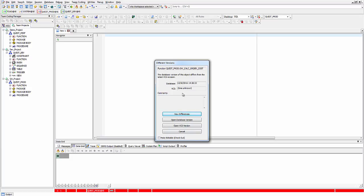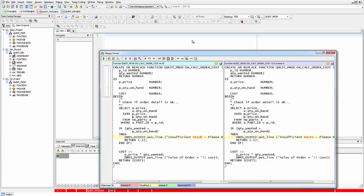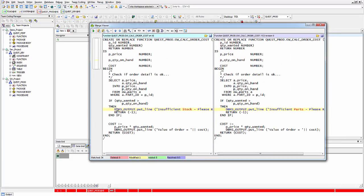This can happen if some people access the code directly from source control without using Toad. Team Coding doesn't have a record of that transaction, so when a user accesses the same program using Toad and Team Coding, it detects a difference. Pressing 'View Differences' shows the two versions side-by-side. Yellow lines indicate modifications, red lines indicate deletions, green lines indicate additions, and blue lines indicate resolutions.